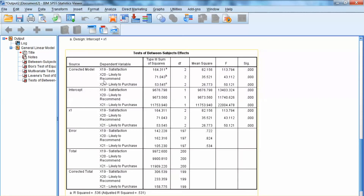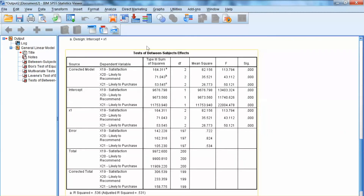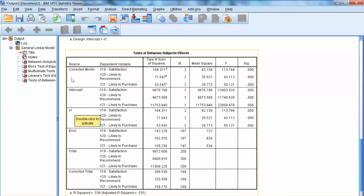Then we examine univariate tests under Tests of Between-Subjects Effects. This shows the significance and level of impact of x1 on each of the three dependent variables. Since all significance levels are less than .01, we can conclude that x1 has a significant impact on each dependent variable. If we have hypotheses for these relationships, we can state that these hypotheses are supported.